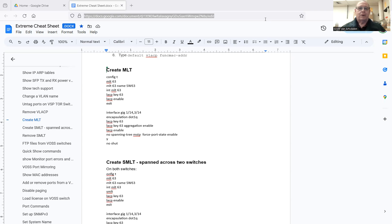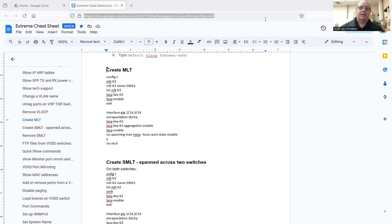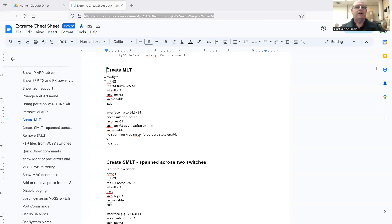I had a request this week about setting up MLT or SMLT. It's remarkably easy, at least in my case. I don't know how it's going to be in your case. But to set up an SMLT, you got to set up an MLT first.